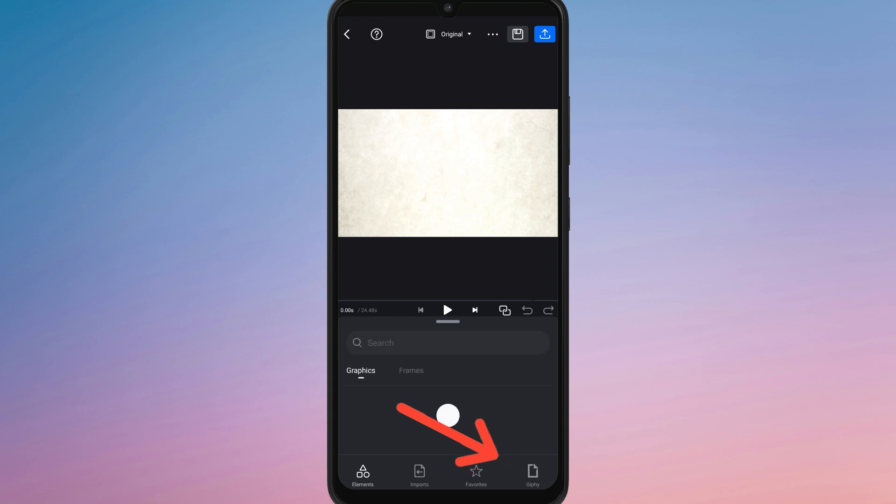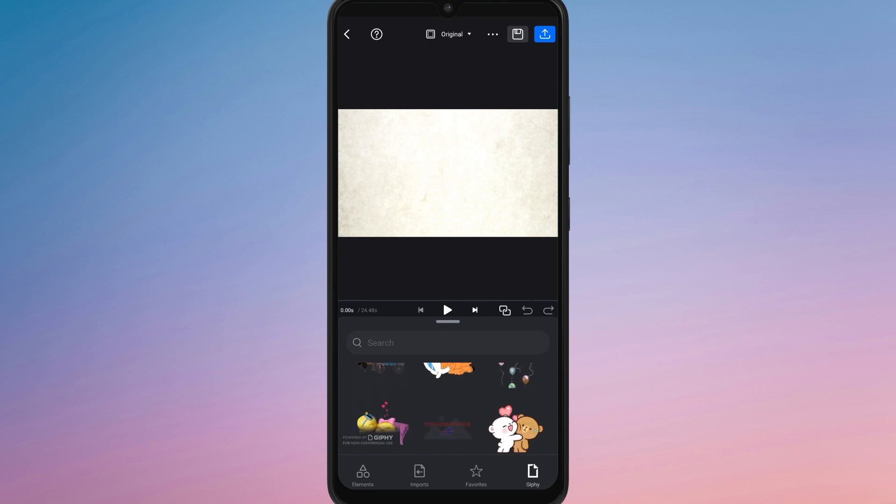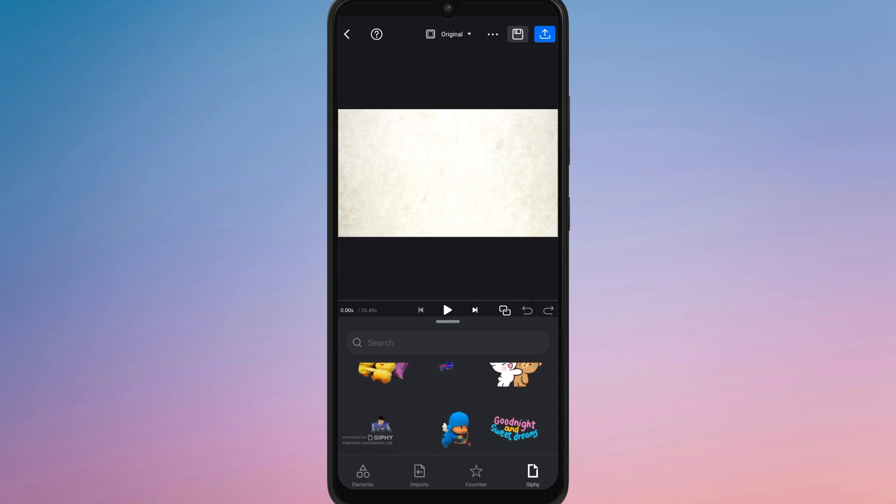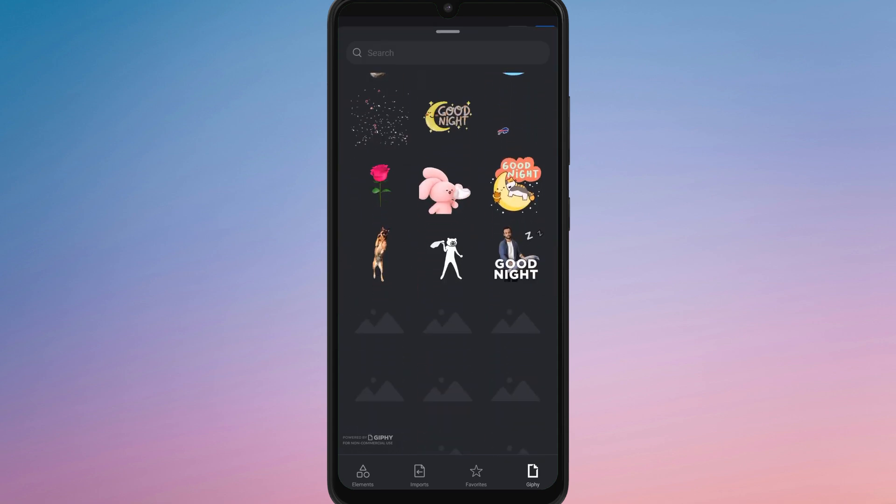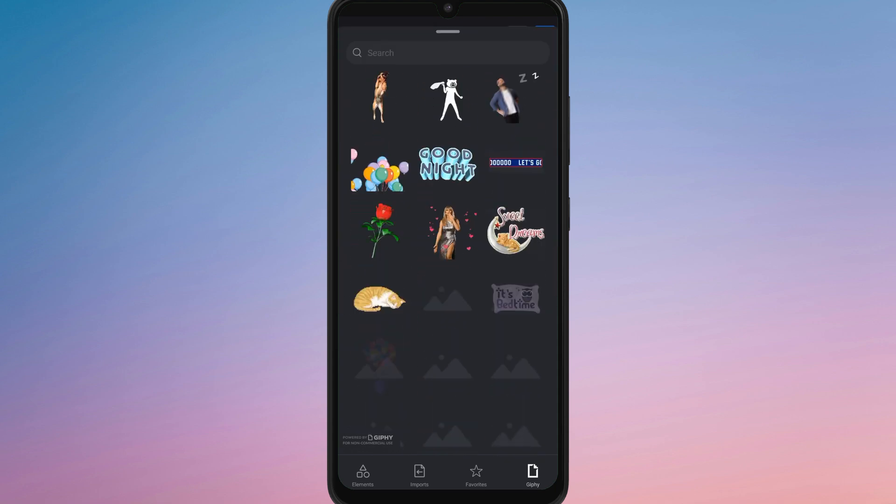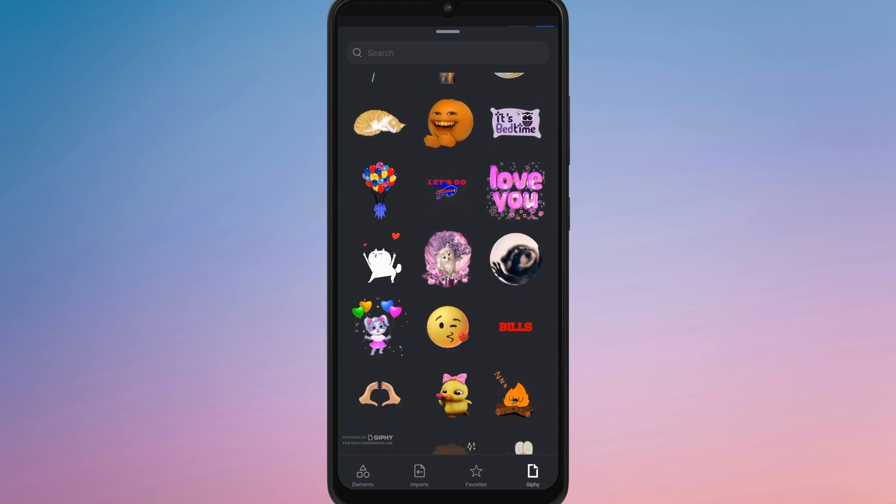This will open Vion's sticker library, where you can browse a variety of stickers, emoji and graphic elements to add to your video. Choose the sticker you want and it will appear on your video preview.